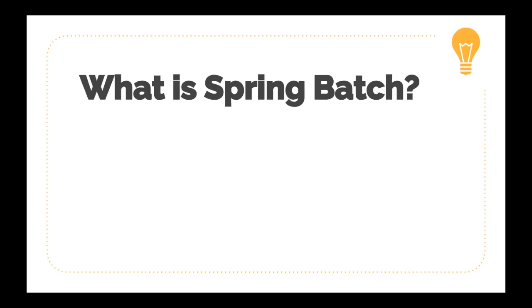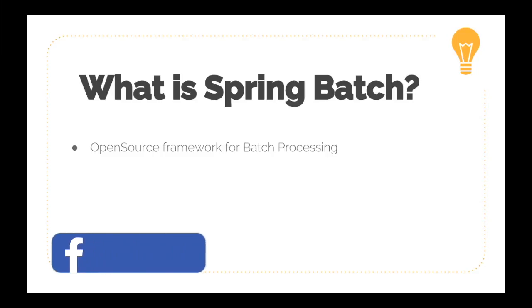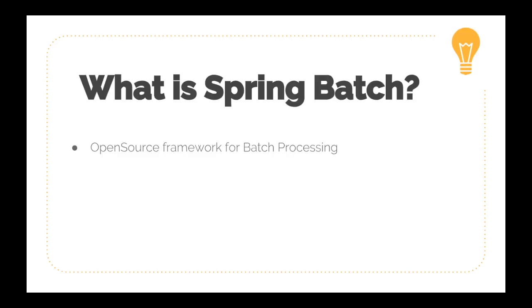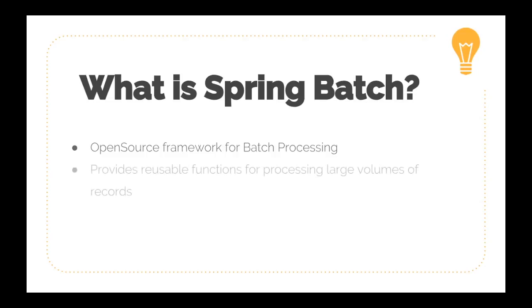Spring Batch is one of the open source frameworks which is useful for batch processing. Lots of enterprise applications are using Spring Batch for creating robust batch processing systems which are very lightweight and POJO-based since these are based on the Spring framework. It also provides reusable functions which are useful for processing large volumes of records or data.